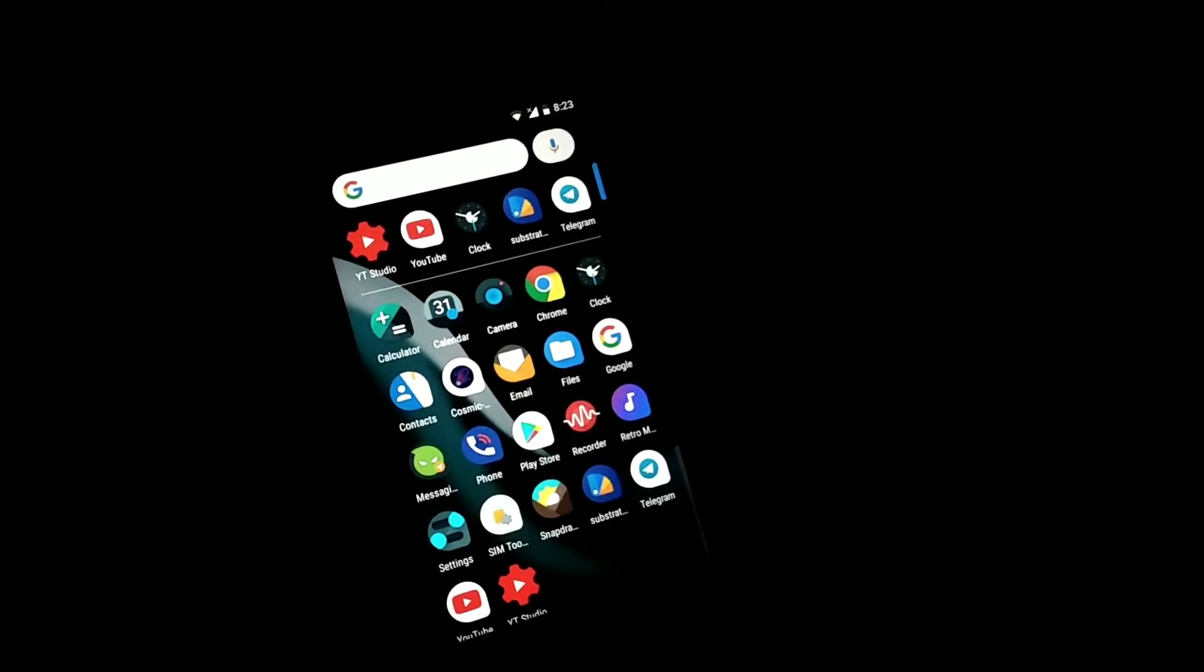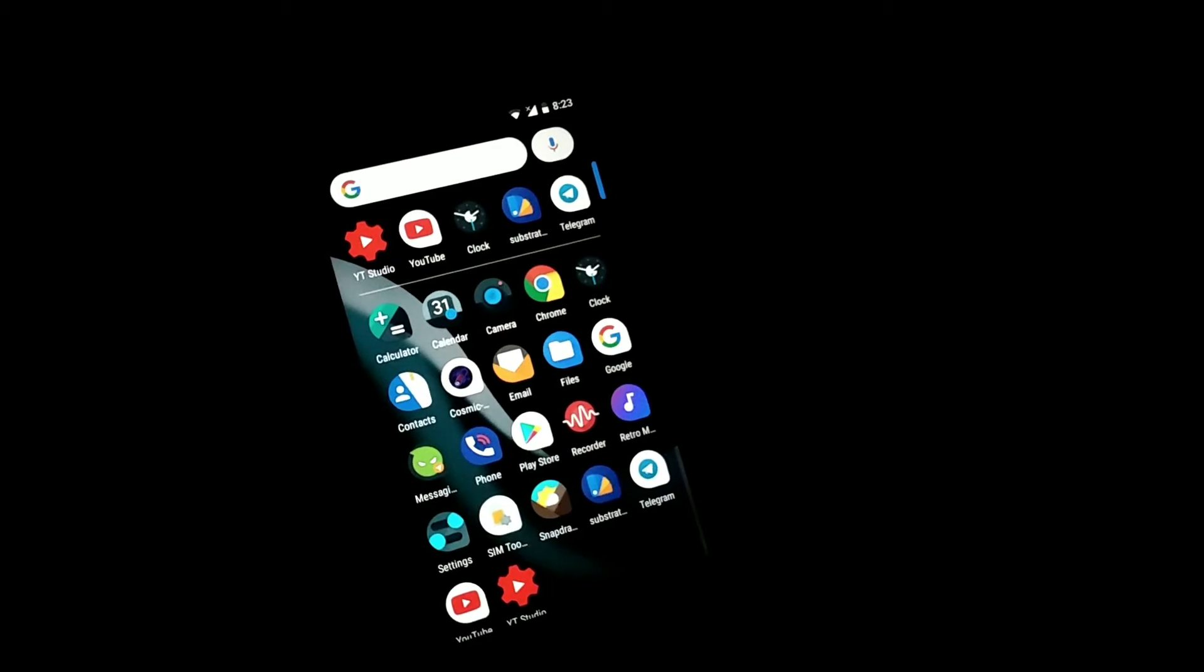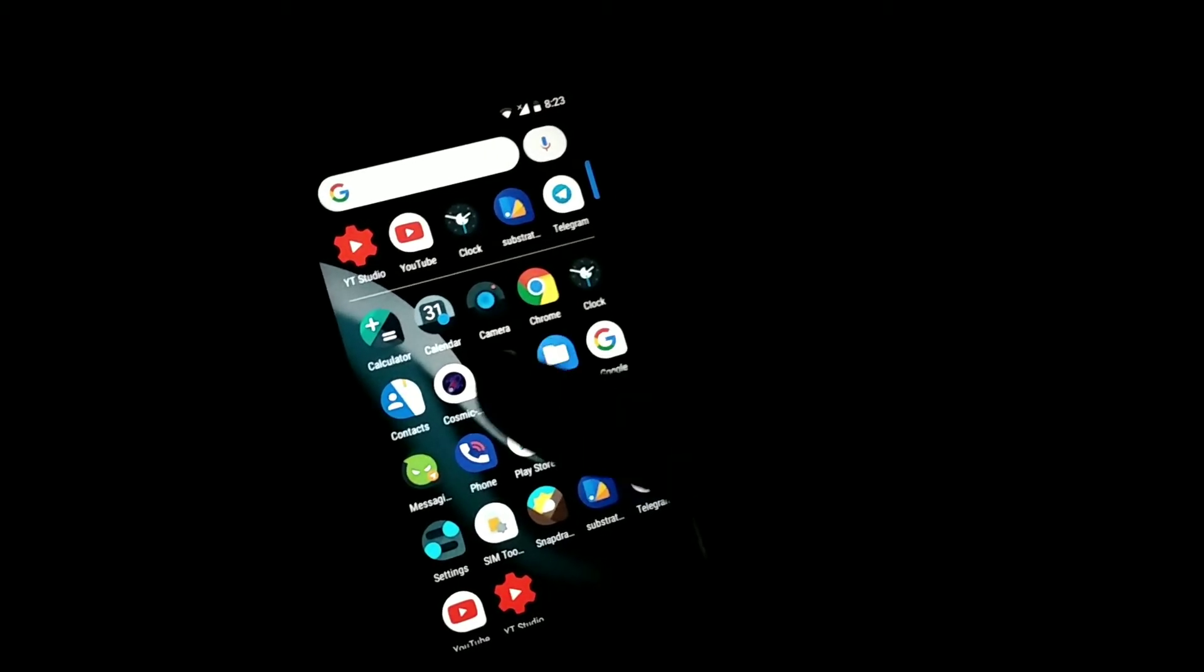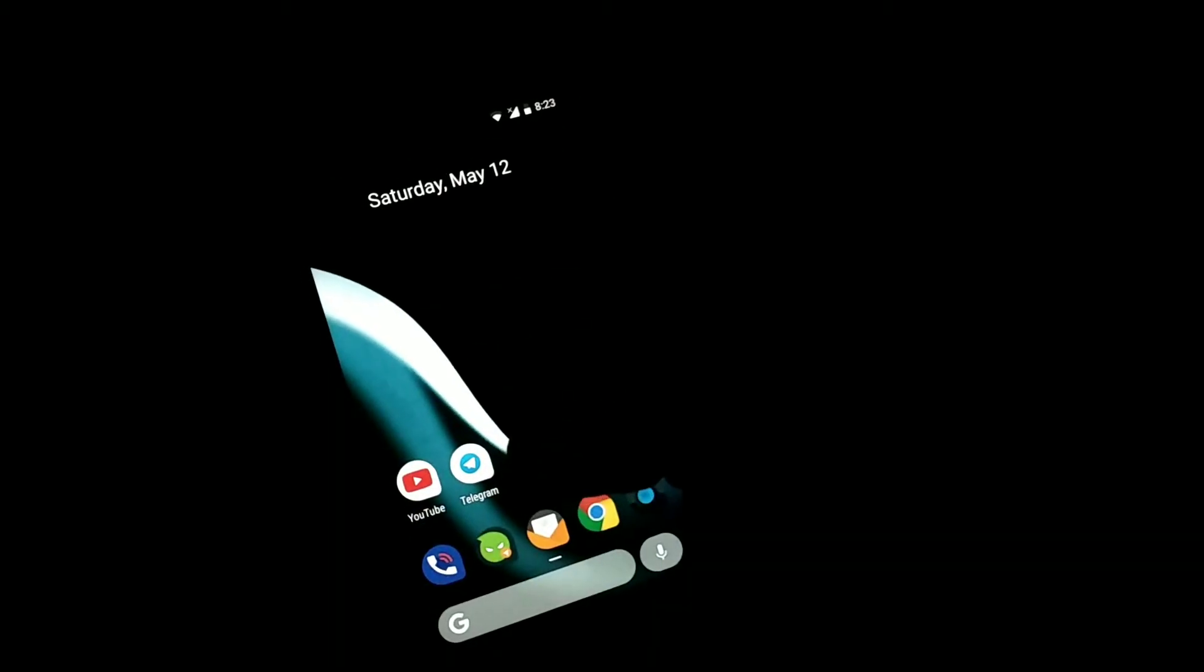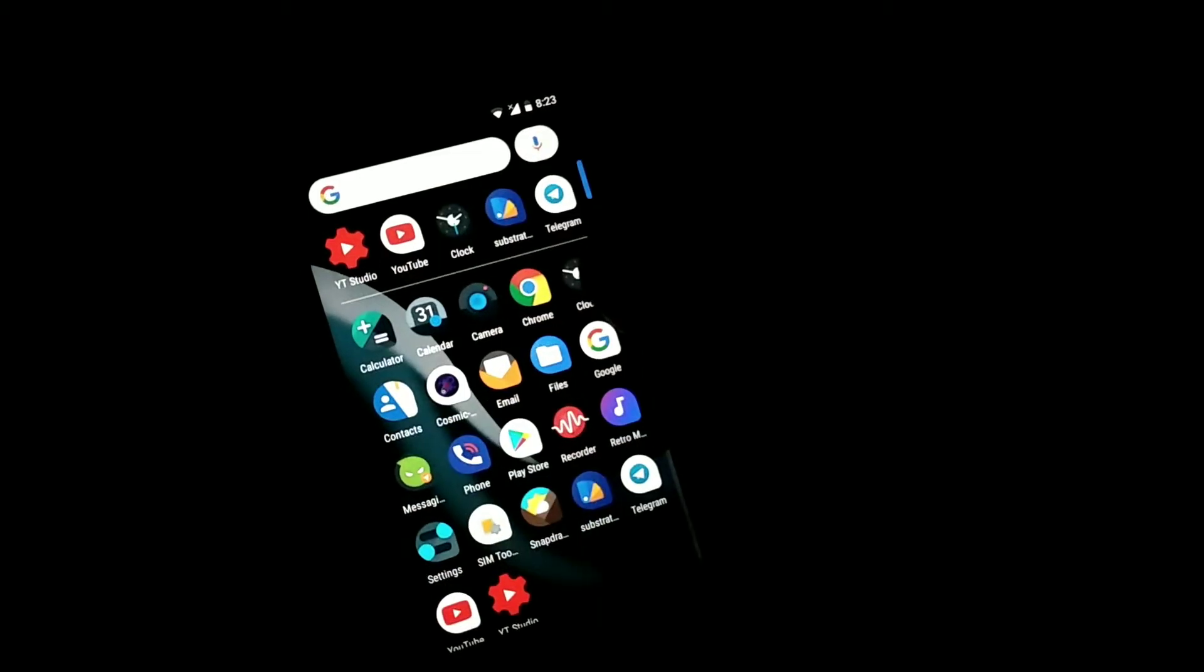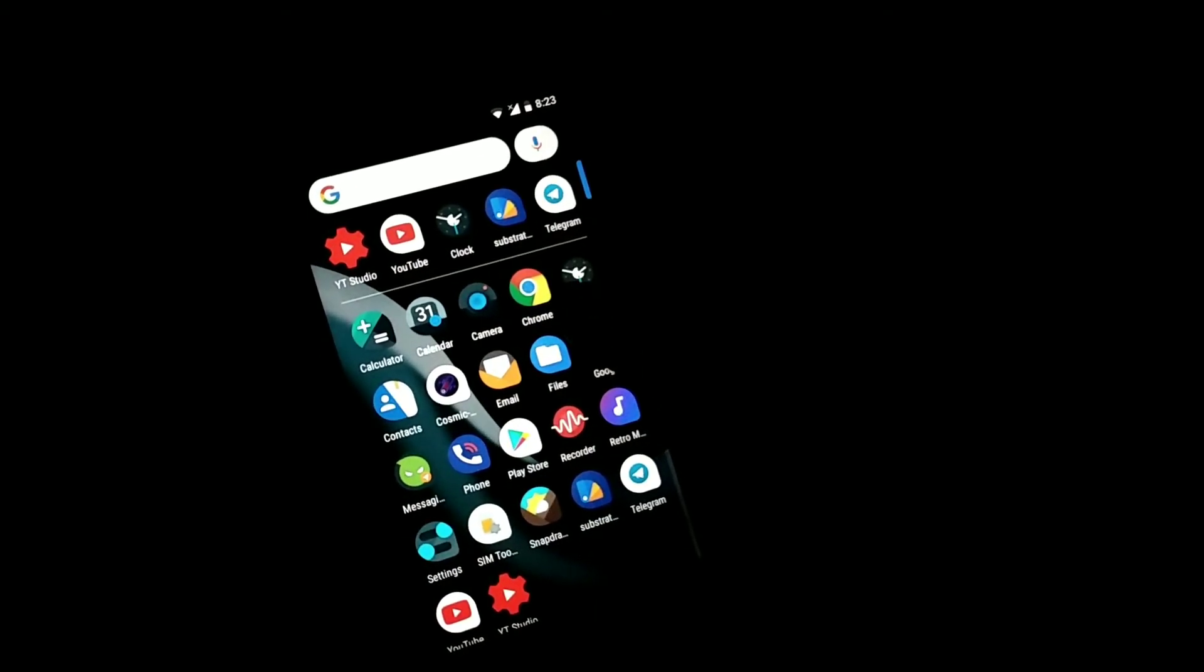The launcher which you get in this ROM is Launcher 3, which is very poor to see, but you can install the Android P launcher. I'll be giving the link in the description for this launcher, you can grab it and install it which is very amazing.